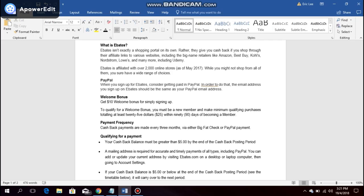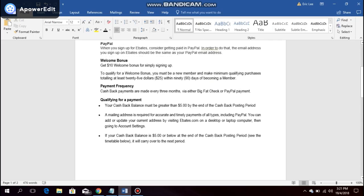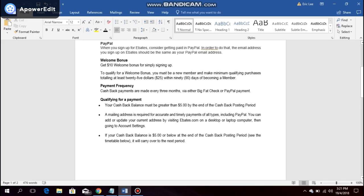Cashback payments are made every three months, either through a big fat check or PayPal payment.